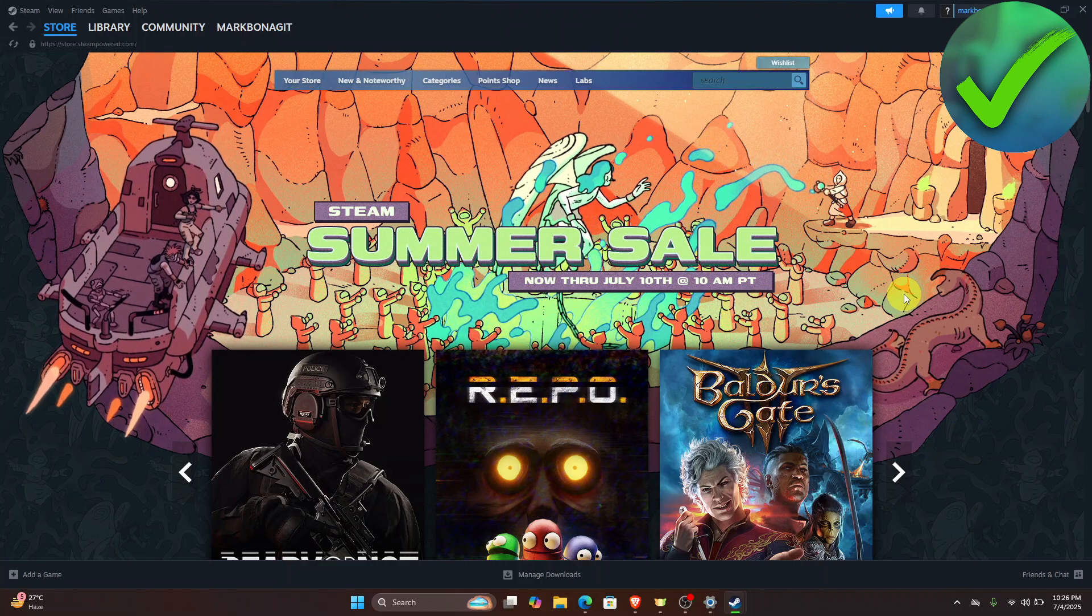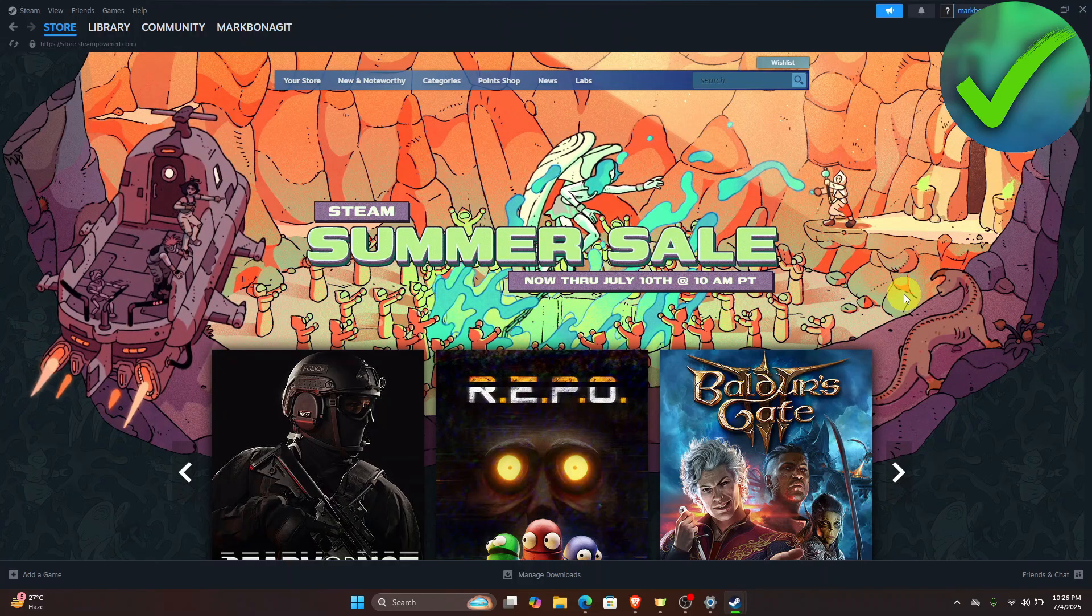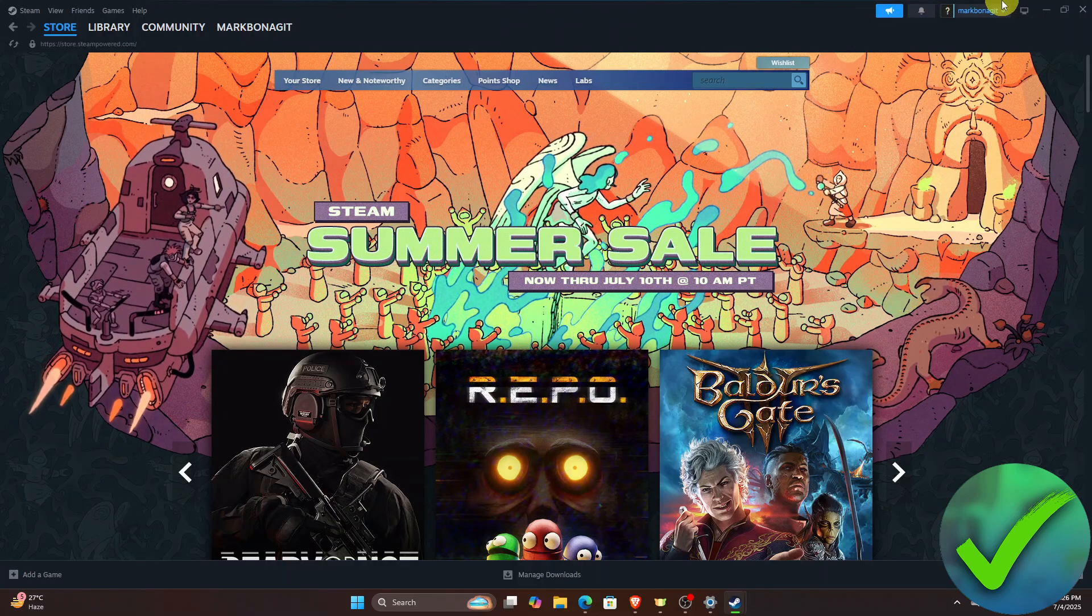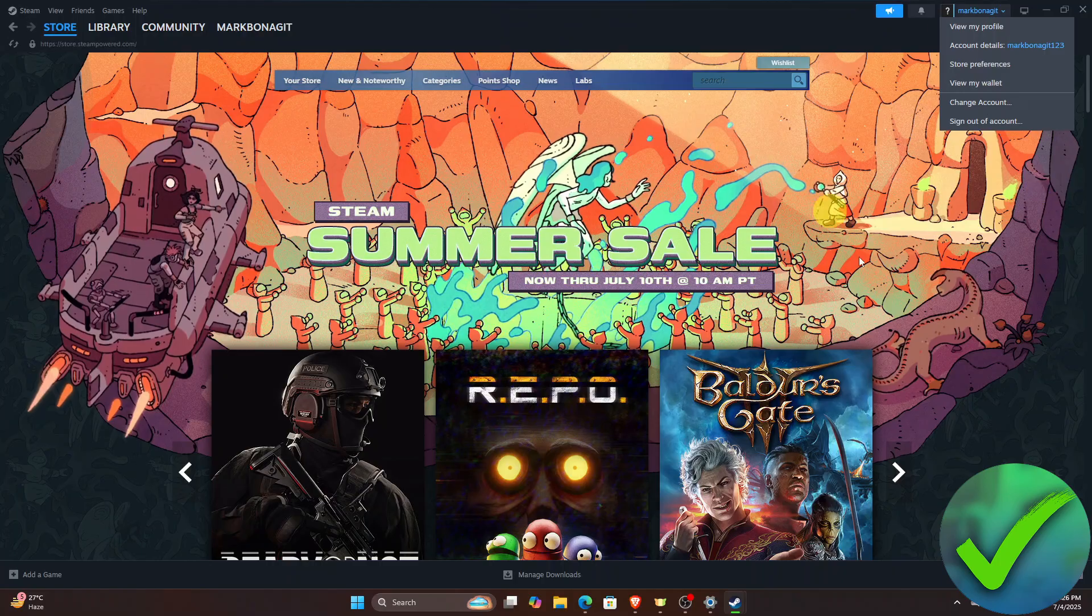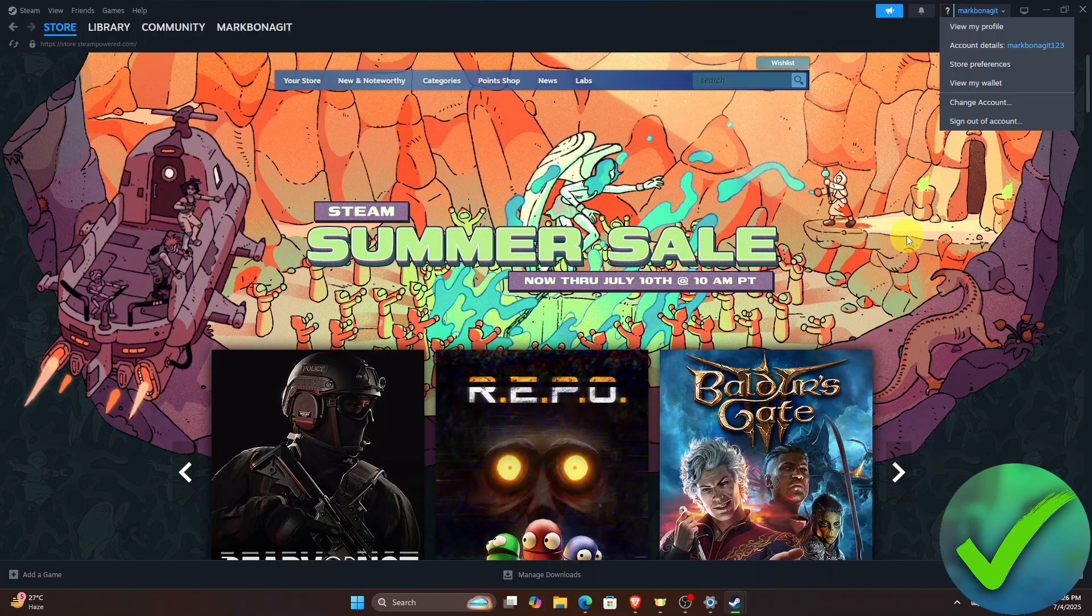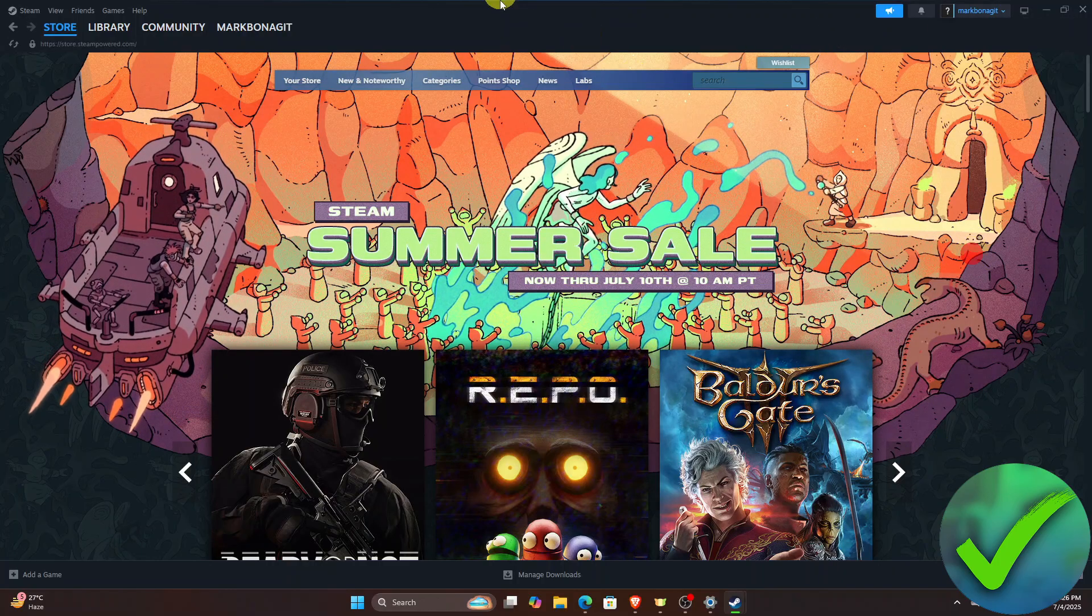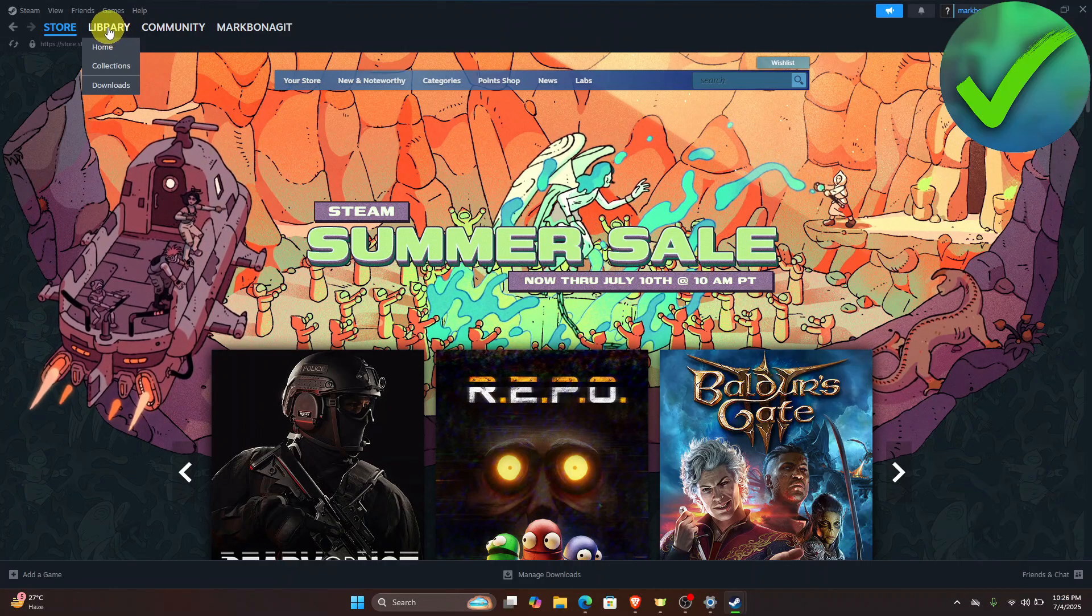The first thing that we need to do is open our Steam app right here and make sure that you are logged in to your account. Now the next thing we need to do is just go here on one of our games.